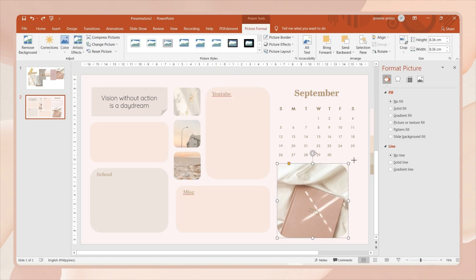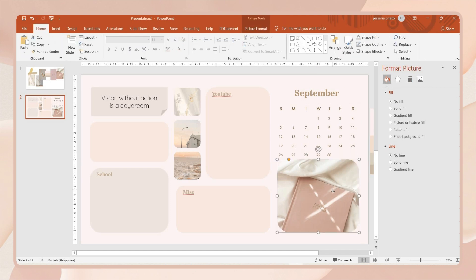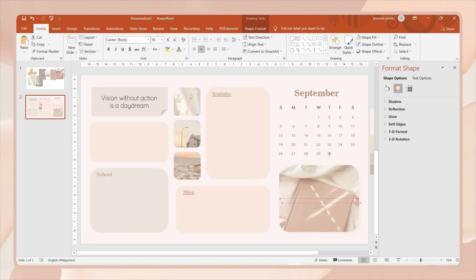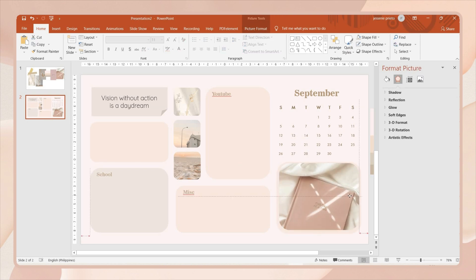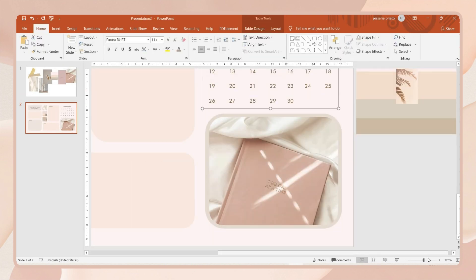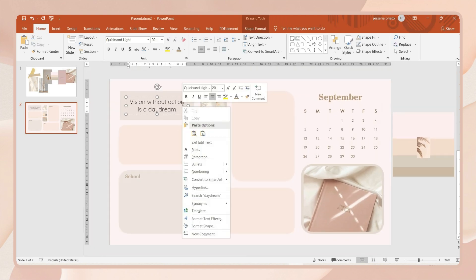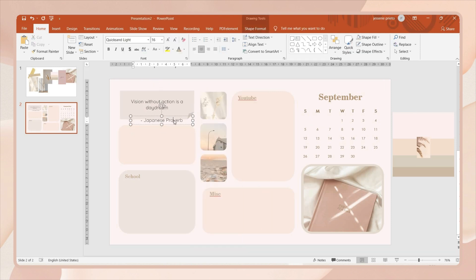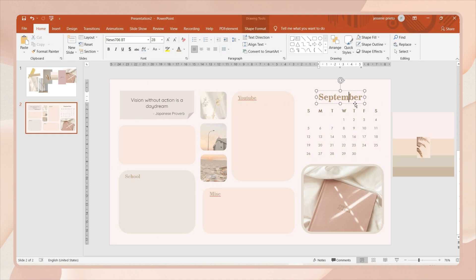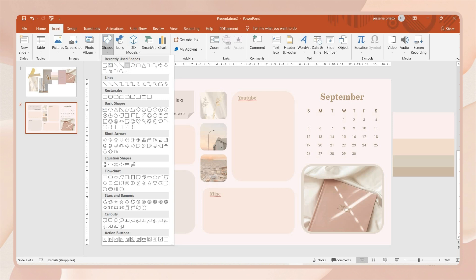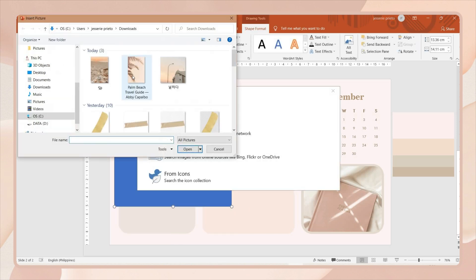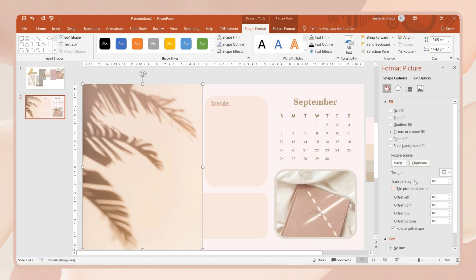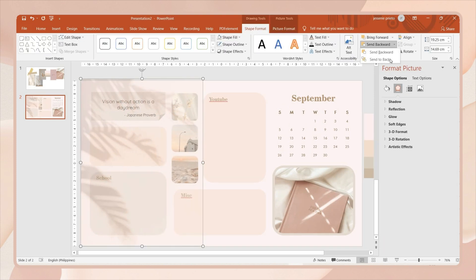I'll also crop the largest photo with a rounded corner shape. I then duplicated a shape and placed it behind the photo to serve as a border, changing its color to the grayish-green from the palette. I made some adjustments and added another text box. Lastly, I placed a shape and changed its fill to the tree shadow photo, then sent it to the back and adjusted its transparency.